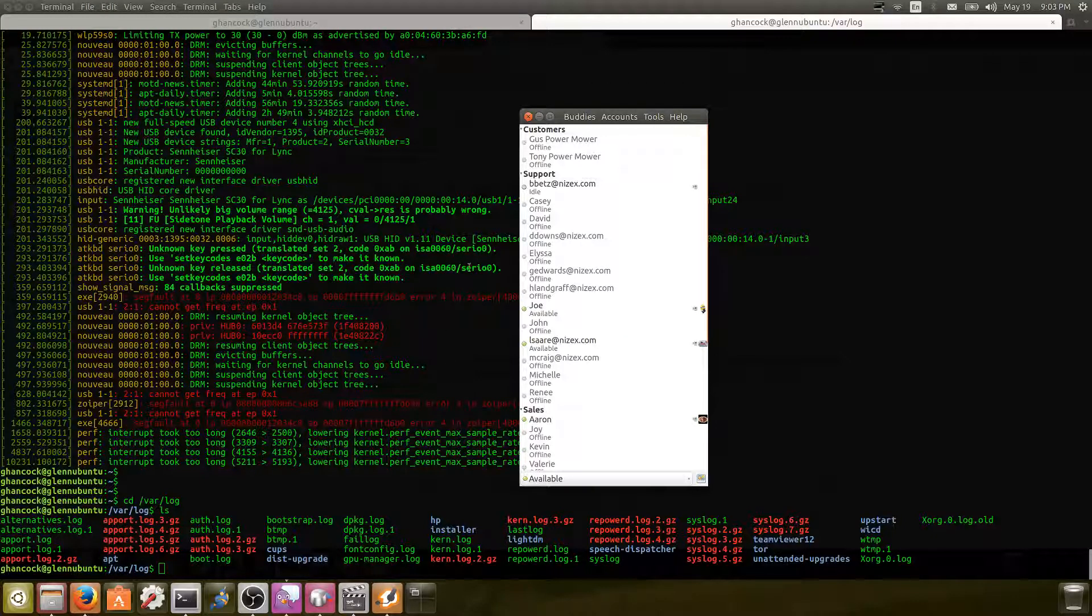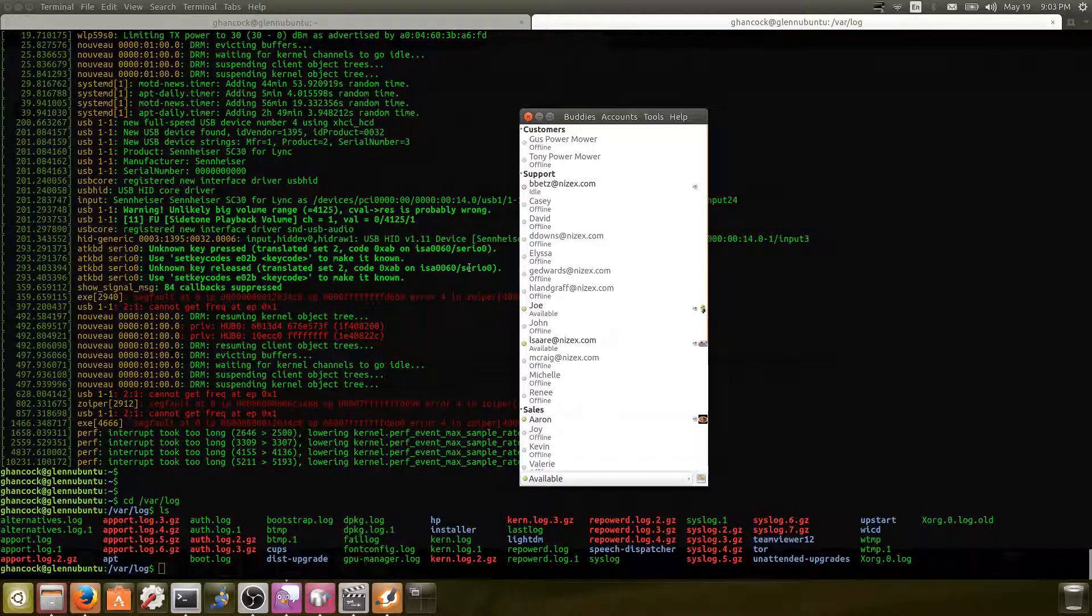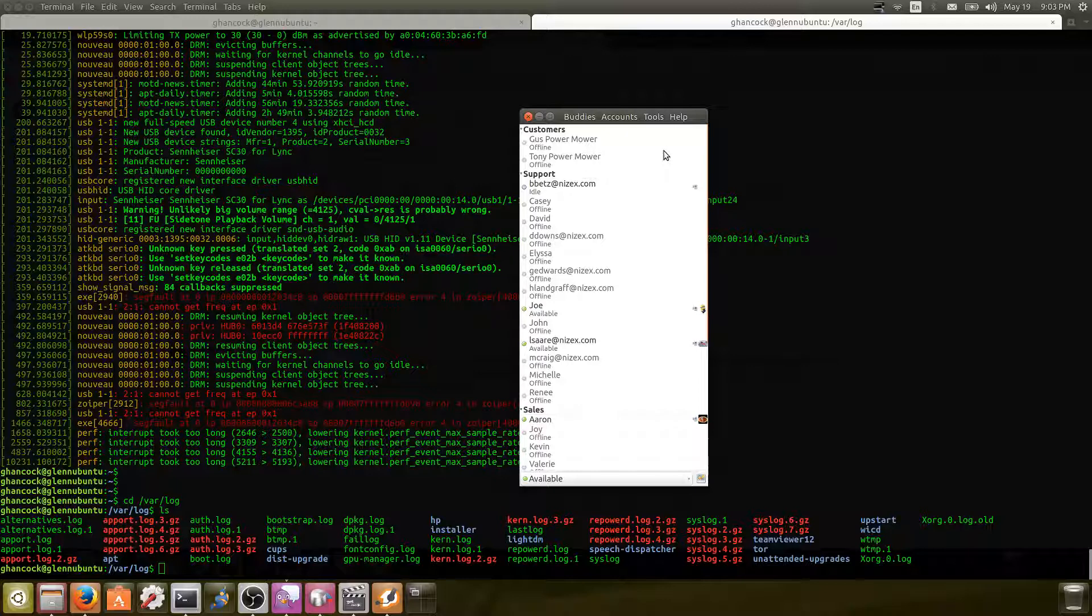So in this video I'm going to cover how to get Pidgin working again. About a week ago it just totally quit working and wouldn't connect to our server anymore. I'm not sure if it was an update that did it or what caused it, but in this video we'll cover how to actually get it going again.